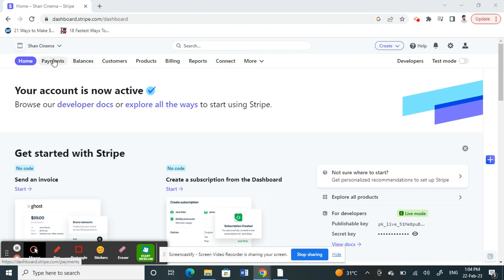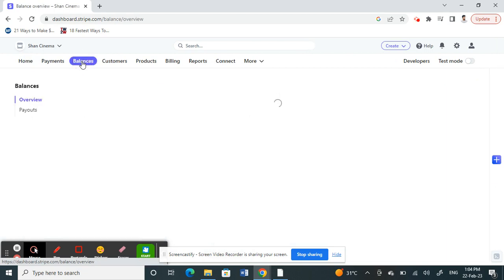Once you've logged into your Stripe account, on your home page here on your dashboard you'll see an option, a tab called Balances. Click on Balances.